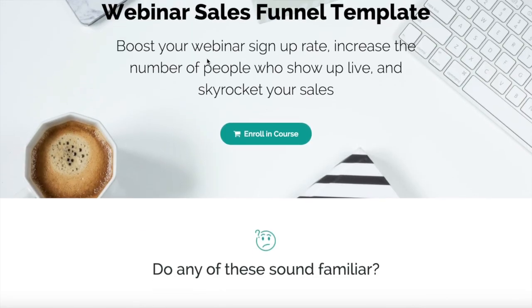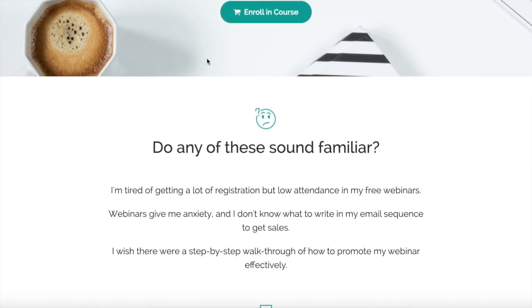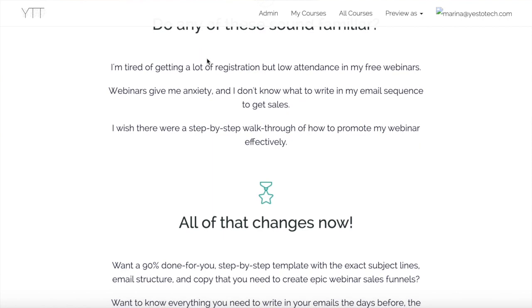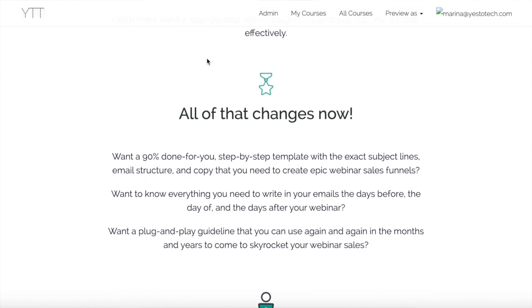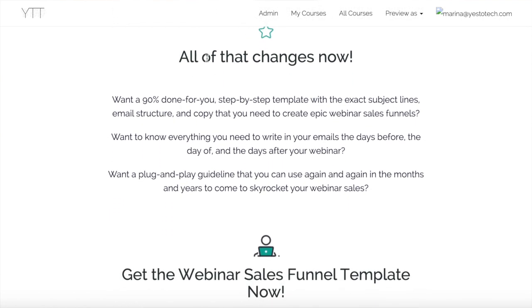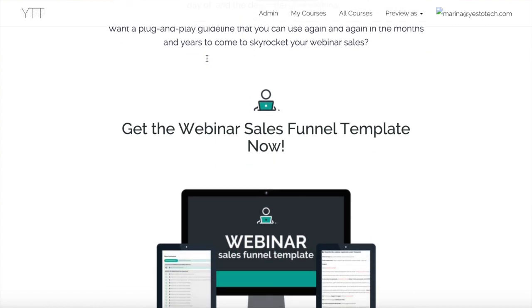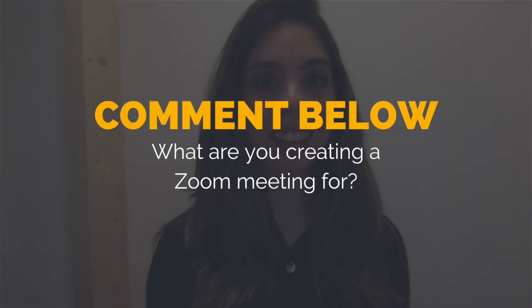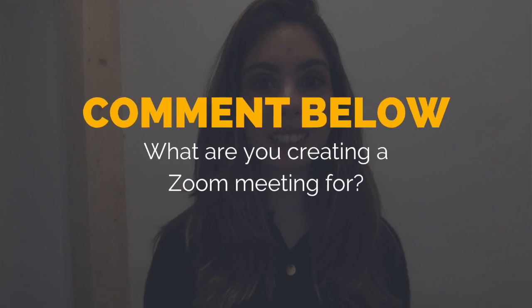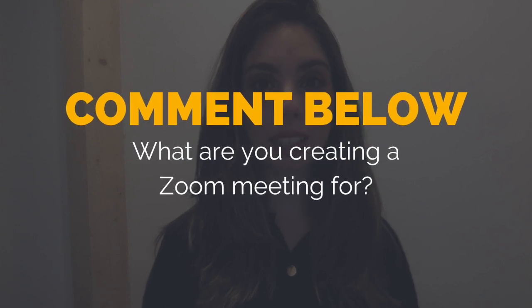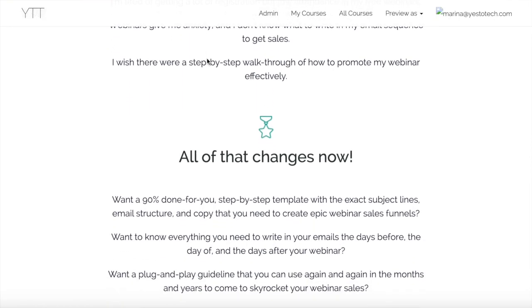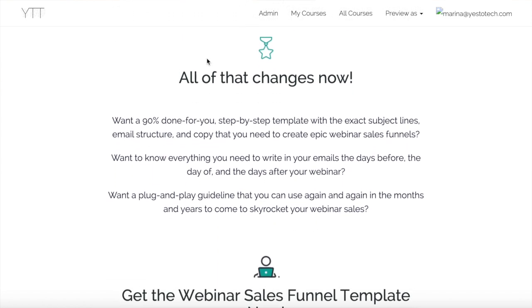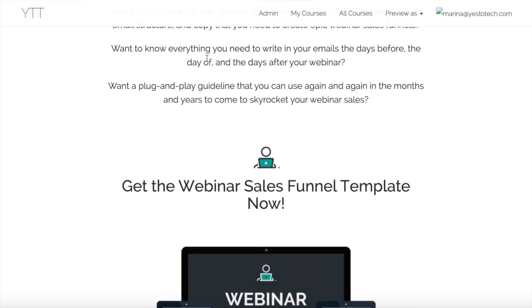As promised, to take your webinar efforts to the next level, to boost your webinar sign-up rate, increase the number of people who show up live, and skyrocket your sales, make sure to get my webinar sales funnel template by clicking on the link in the description box below. What are you creating a Zoom meeting for? I'd love to hear your answer and start a conversation in the comment section below, and remember to click on the link in the description box below to get my webinar sales funnel template.